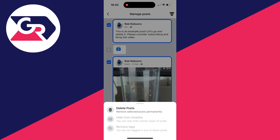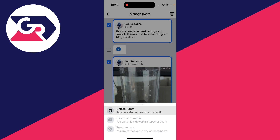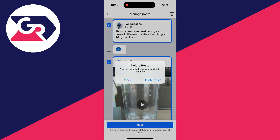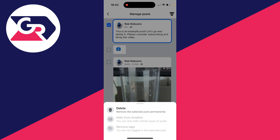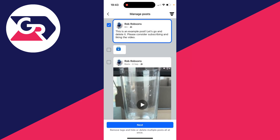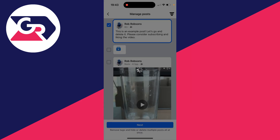Click 'Next' at the bottom, then click 'Delete Posts' to remove the selected posts permanently. If you're sure, go ahead and click 'Delete' and they'll be deleted. It's that simple! If you found this useful, please consider subscribing and liking the video.